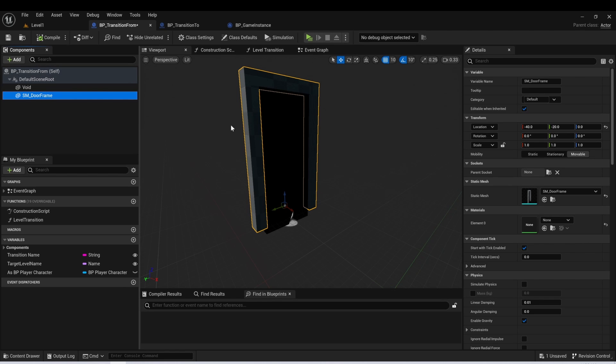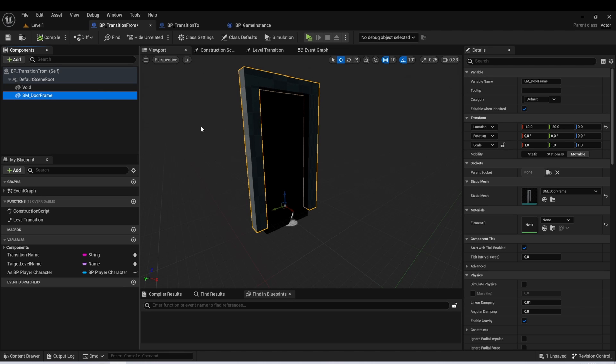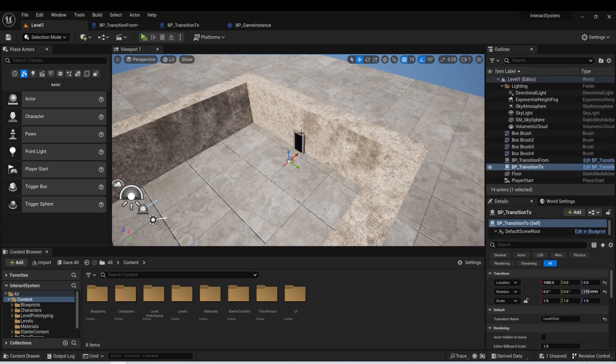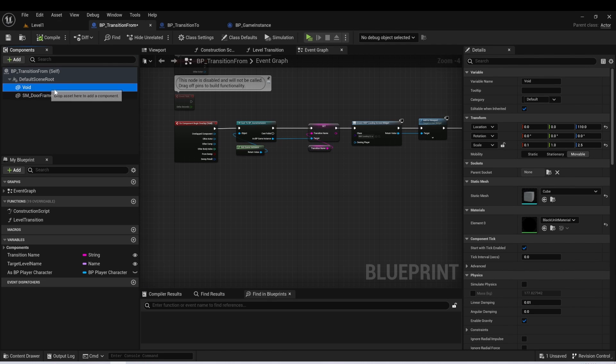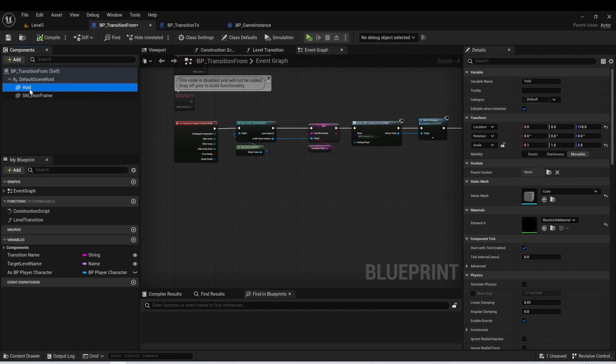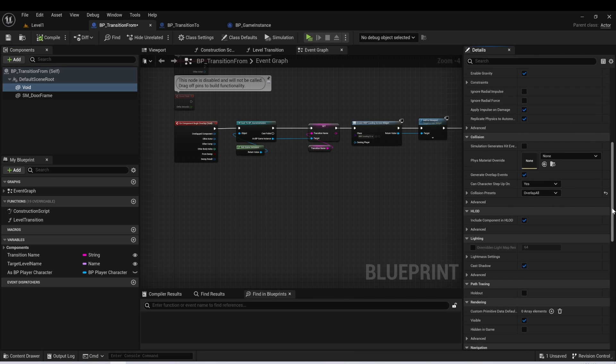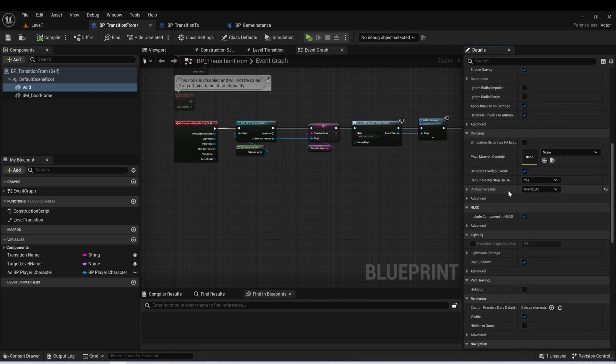If you wanted to have just invisible level transitions, maybe it's an outdoor area, and you want it to just look like the player is moving between separate parts of the outdoor area. You could set it up differently. I did this mainly just so you could have a clear visual representation in your level of where each of the transitions would be. And for my void, which is handling the interaction, I just went here and I set collision to overlap all.